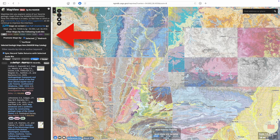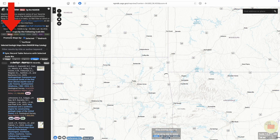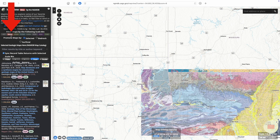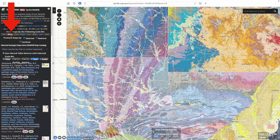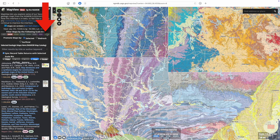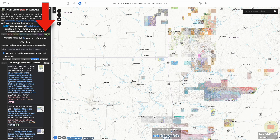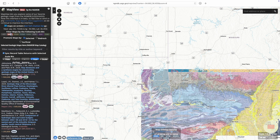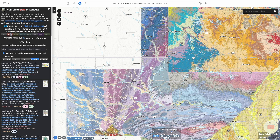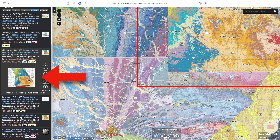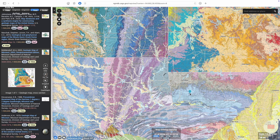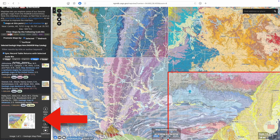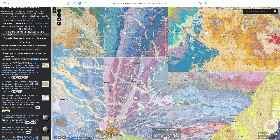These tabs let you select which scale maps you want to access. At a broad scale of 1 to 500,000, mapping is pretty comprehensive. But if we look for highly detailed 1 to 24,000 scale maps, you can see that coverage is a lot spottier. Going back to 1 to 500,000, we can quickly locate unified geologic maps of Missouri and Arkansas. But if we try Oklahoma, we don't see an equivalent map.